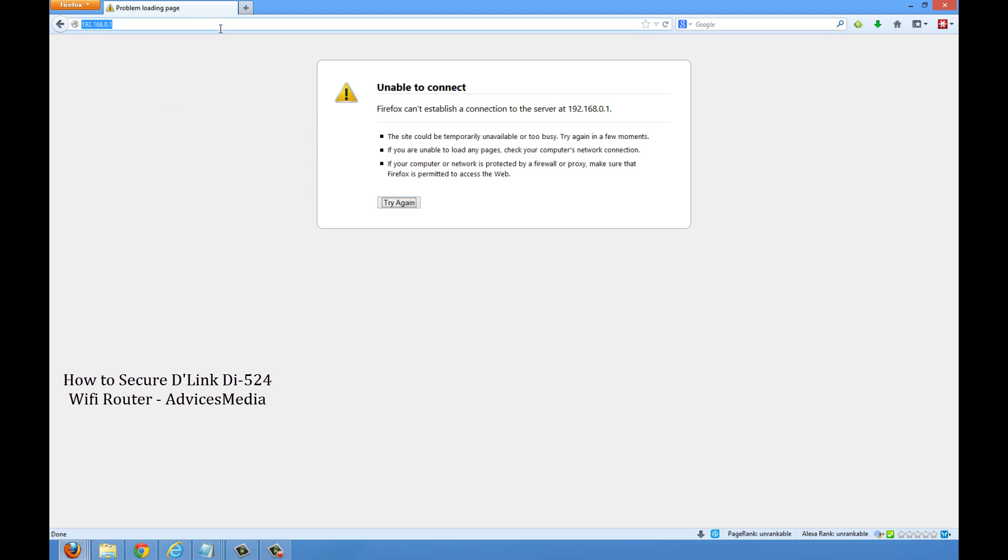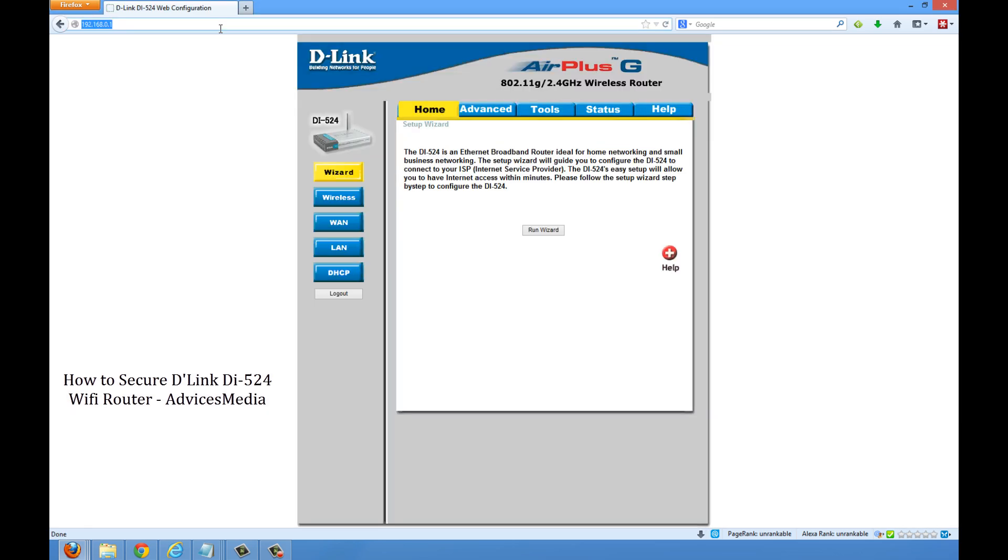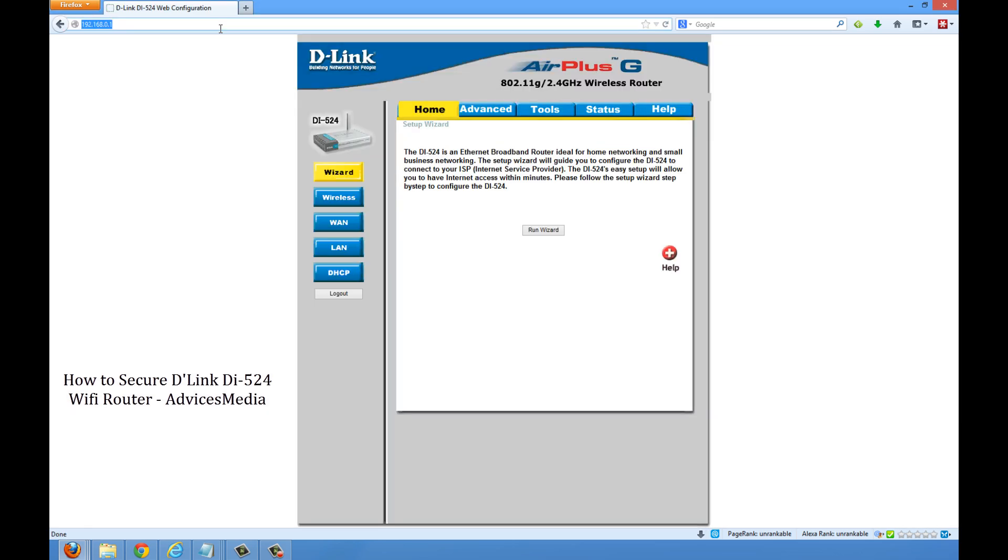Following that, you need to open the web browser and access the link which is 192.168.0.1. Now it will try to connect to the router. The default ID and password would be admin and admin. Proceed with that and then you will be taken to this page.